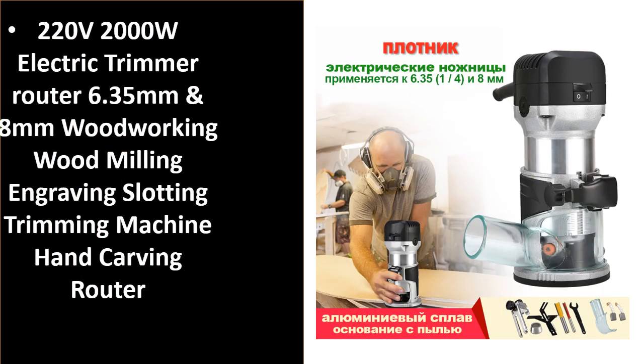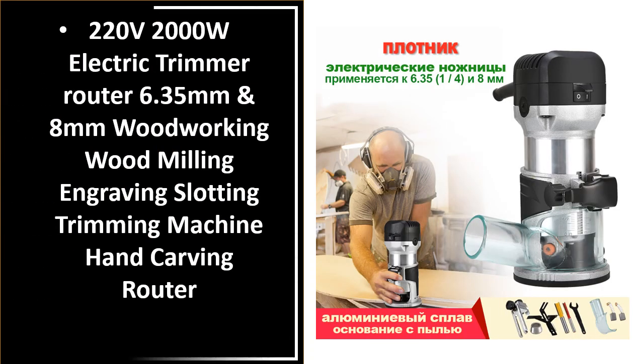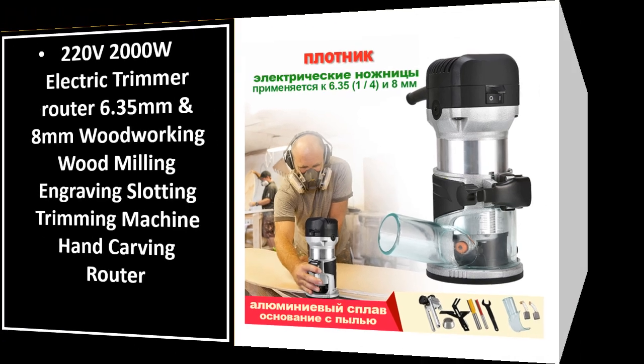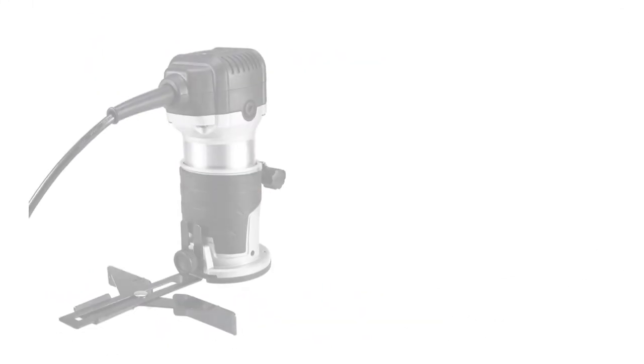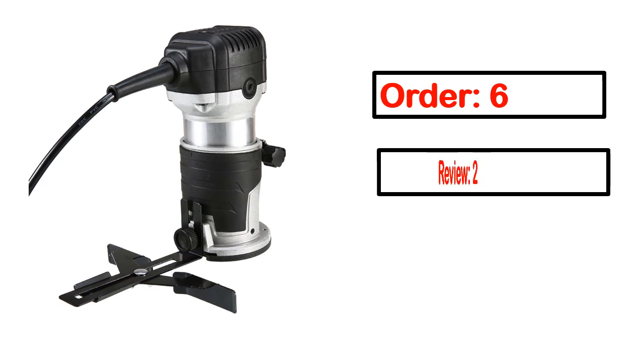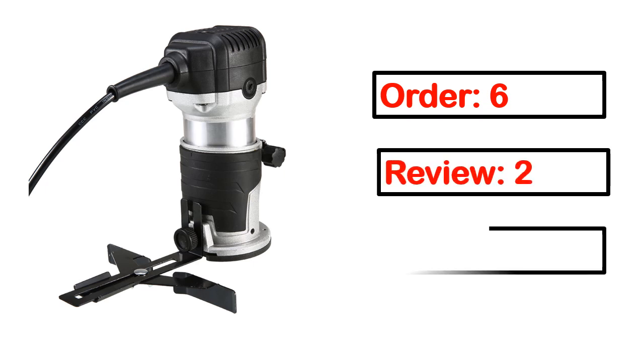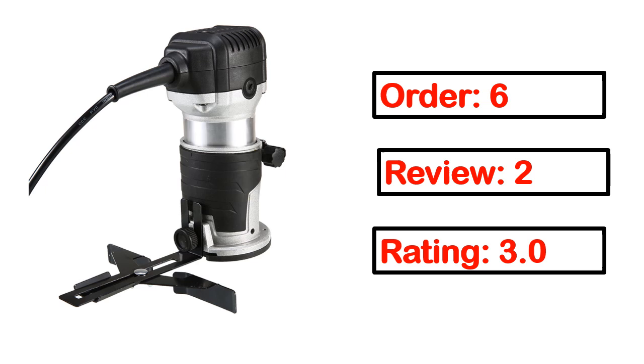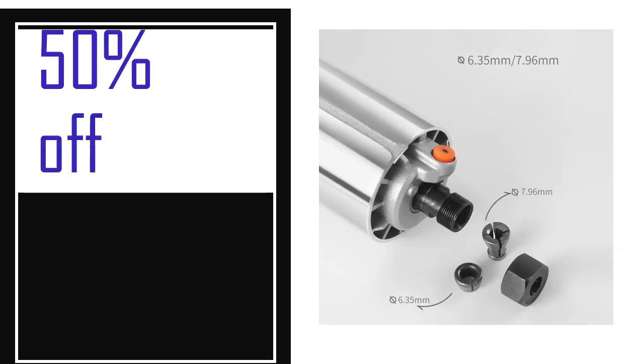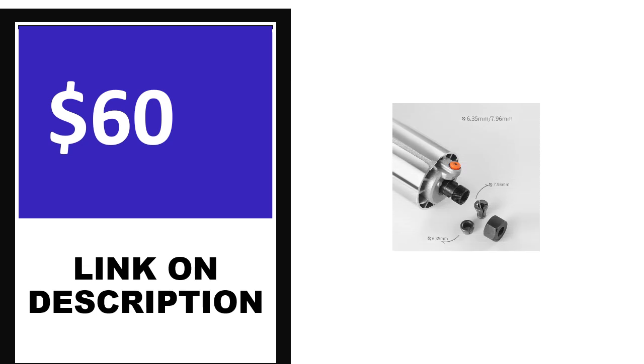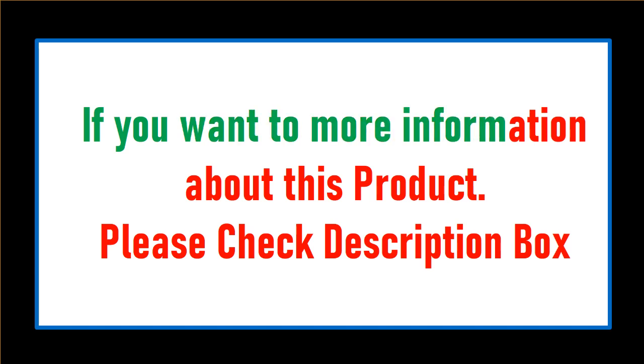Number 4. This is one of the best products in this video. Order, review, rating, percent off, and price - price can be changed anytime. If you want more information about this product, please check the description box.